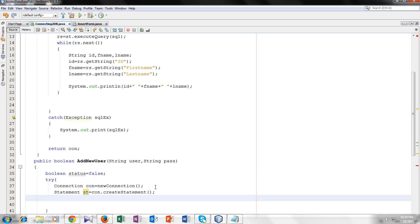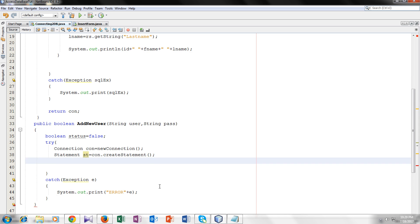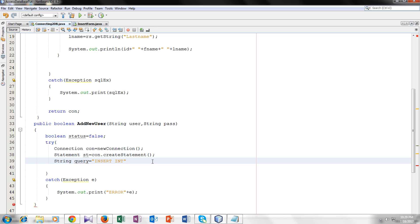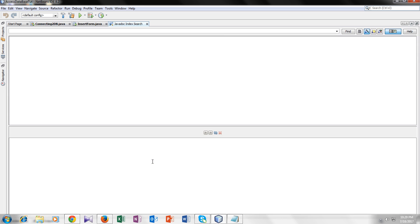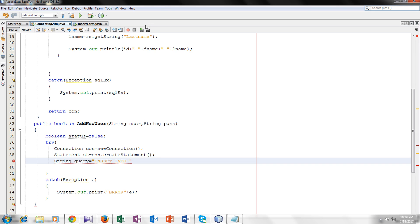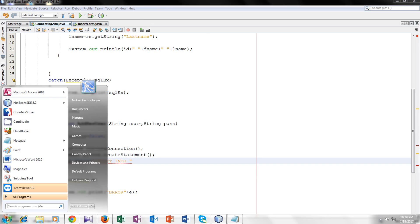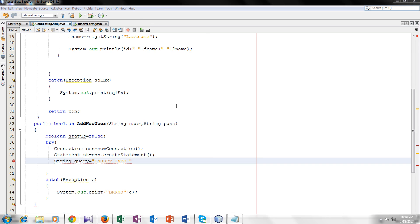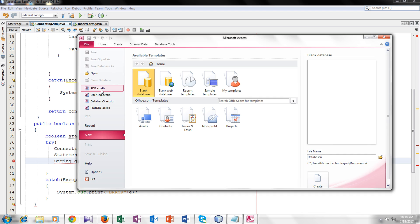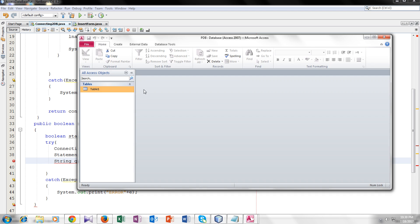Now we will write the insert query, the SQL insert query. I will save it in a string variable named query. The query insert, insert into the name of the table. For that I have to make another table. Sorry for the interruption. Now we will make another table in our Access database.